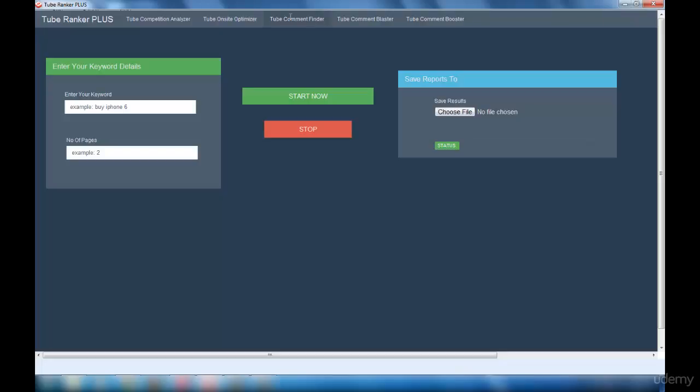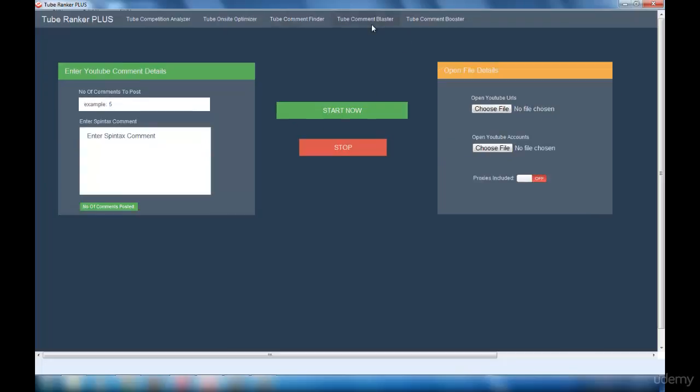Next is the Tube Comment Blaster interface. You will get results from the Tube Comment Finder interface and use those results in this interface to post your comments.